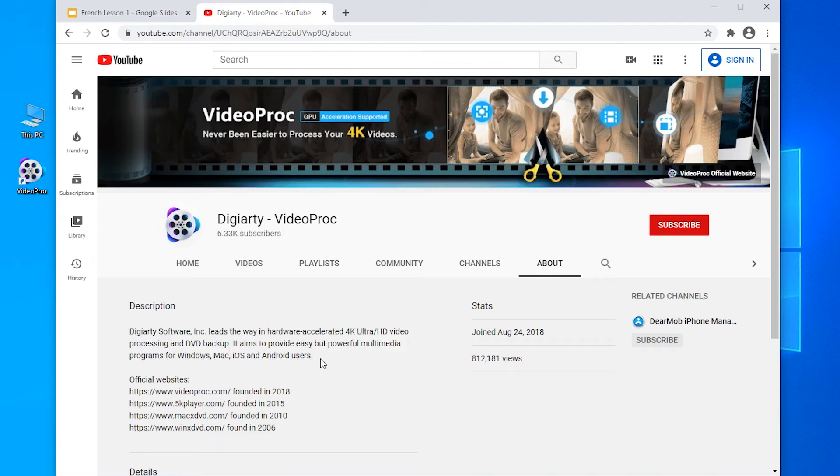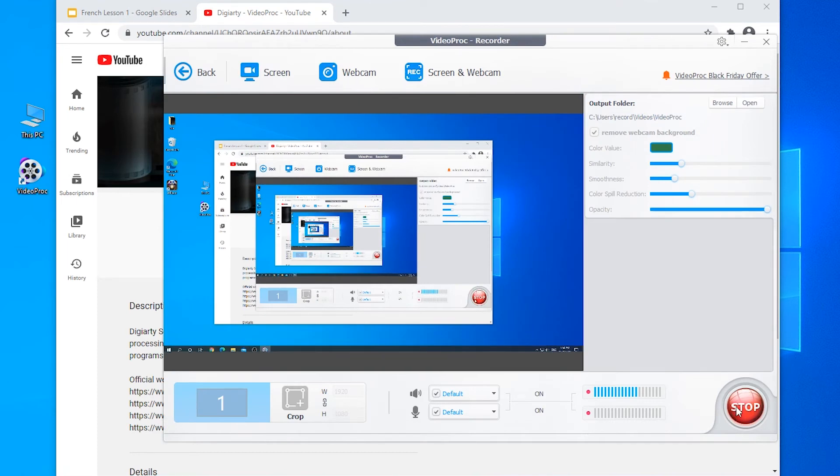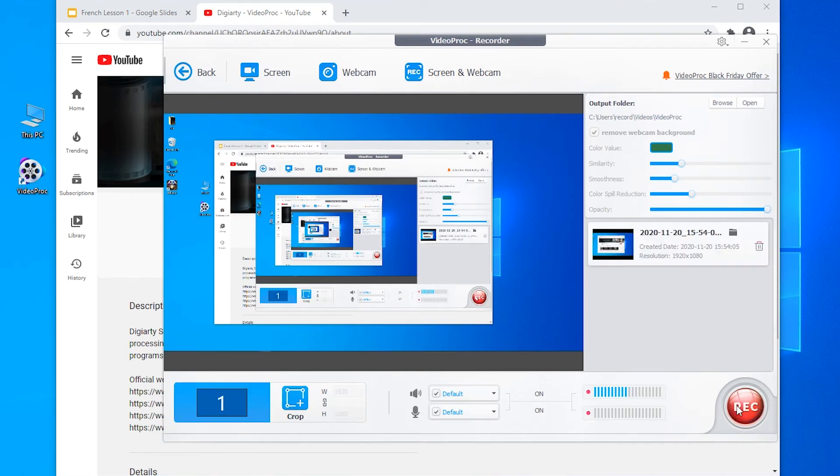To stop the recording, it's easy to use hotkeys you set or switch to Vidyprog. Click stop button. The recording files will show up here.